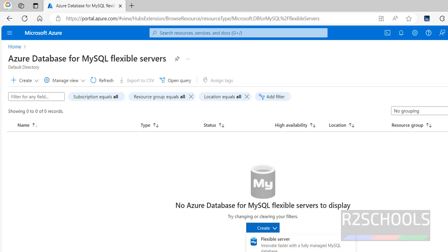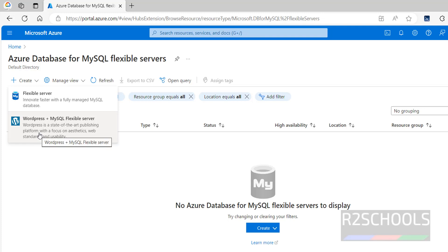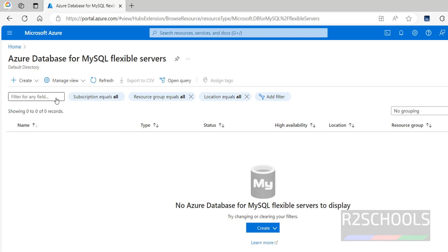When we click on Create, we have two options: Flexible Server and WordPress with MySQL. Based on your requirement you have to select. I am going with Flexible Server.